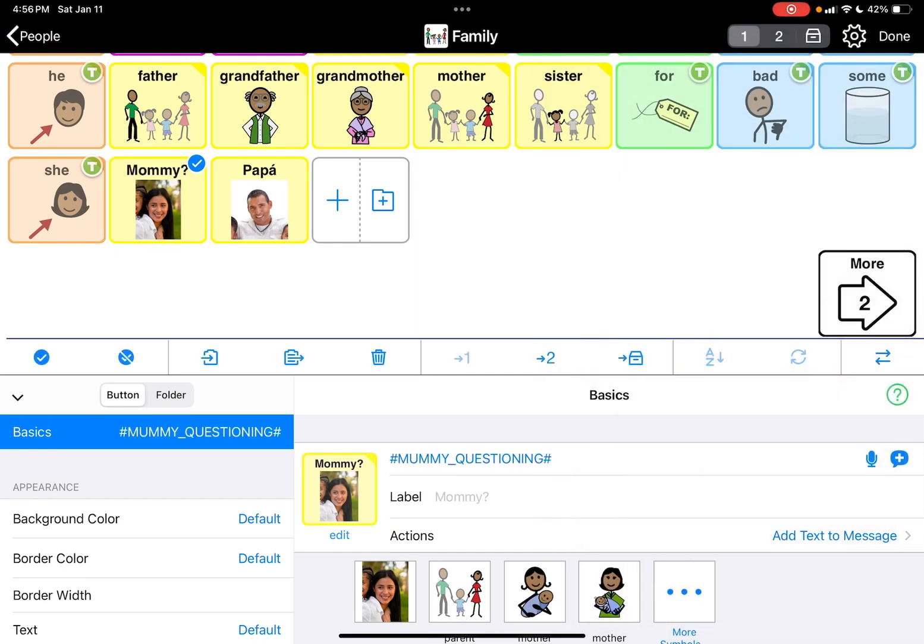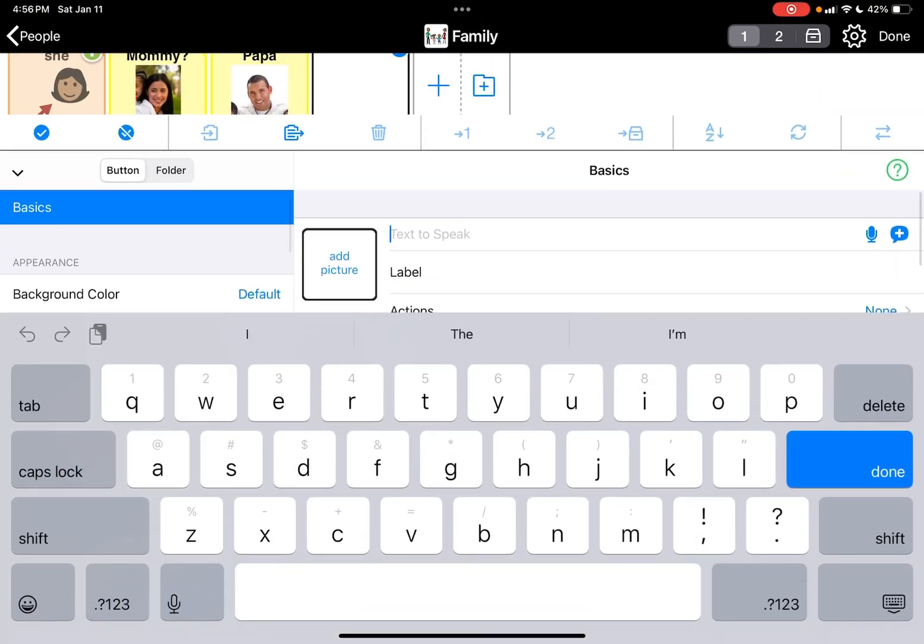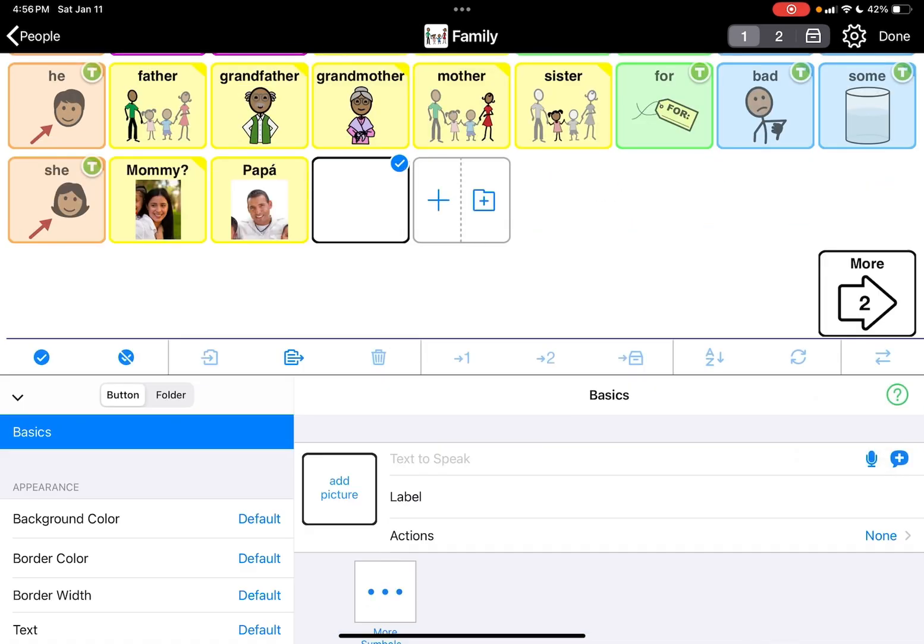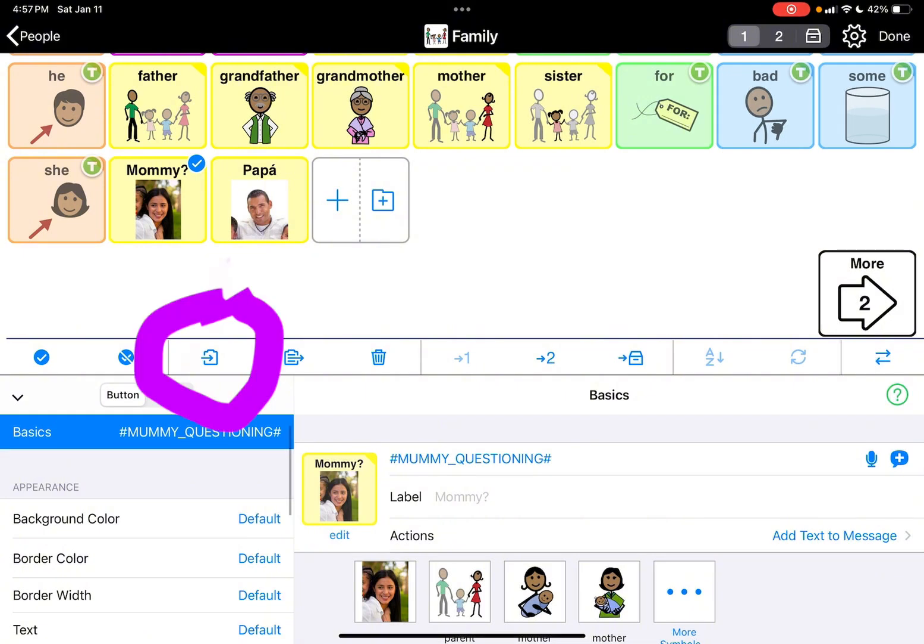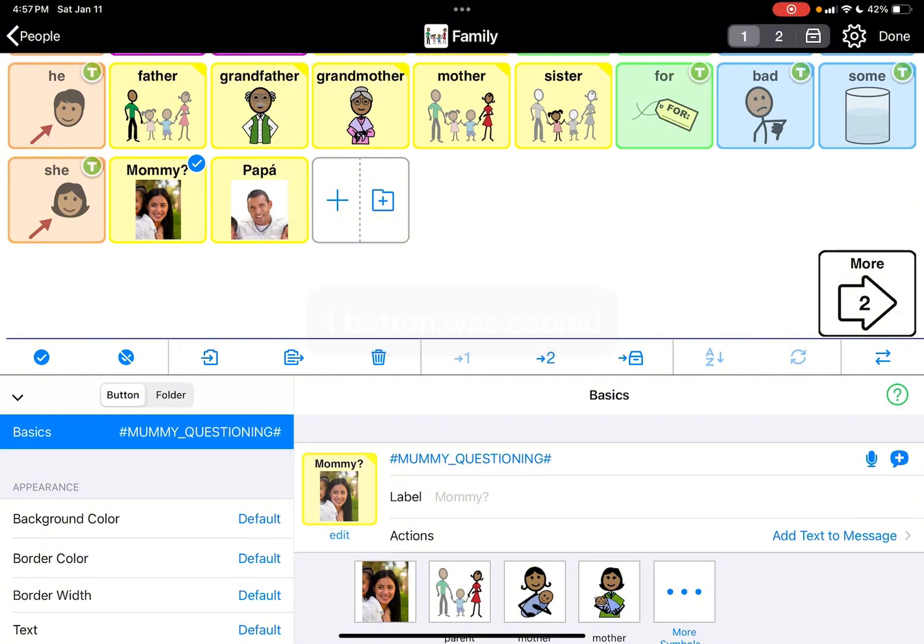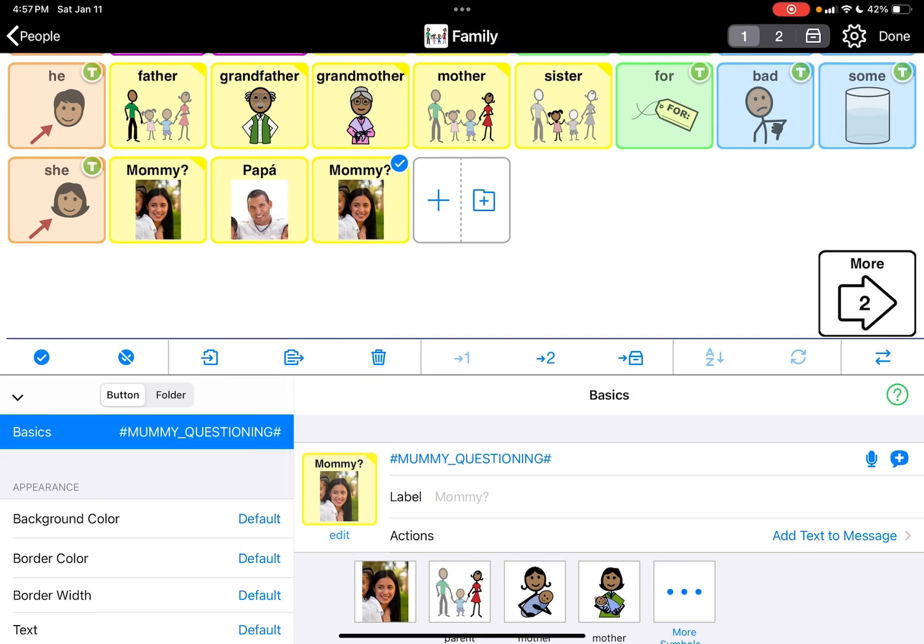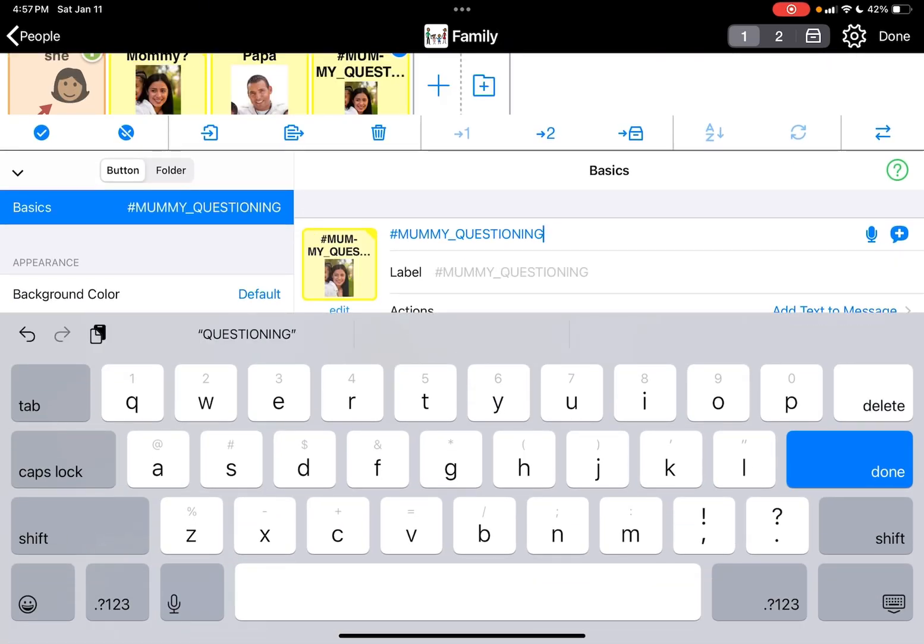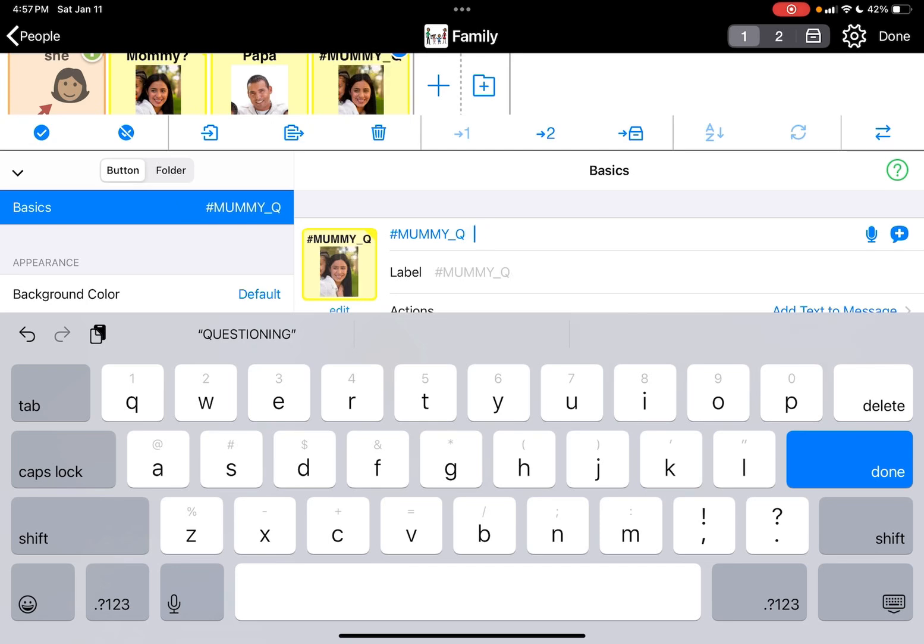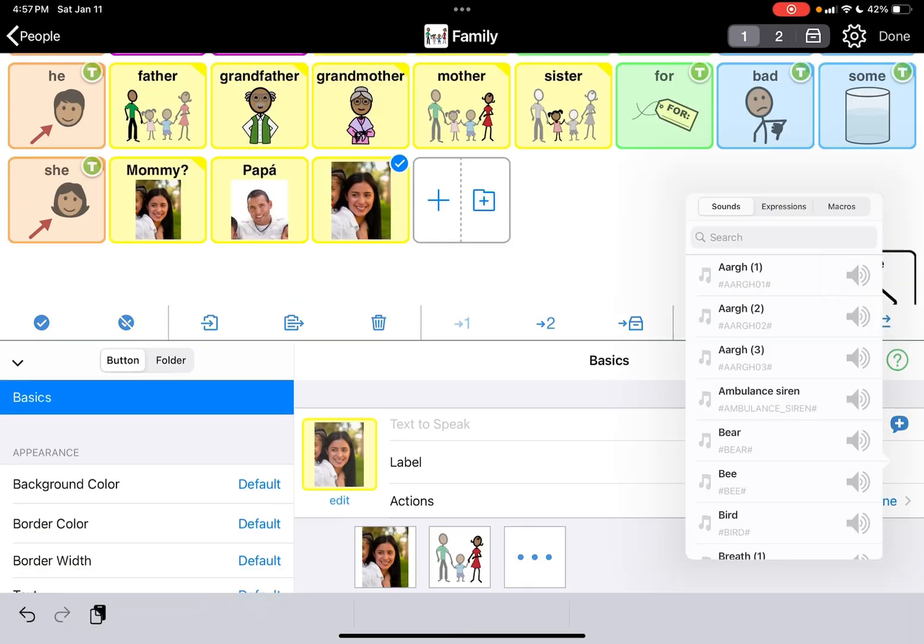So we can do the questioning one. And then if you want to do a different mommy, I'm going to copy the button. I'm going to undo this and I'm going to copy this mommy so I have the same picture. So hit the copy button and then I'm going to paste it so I have another one with the same picture.